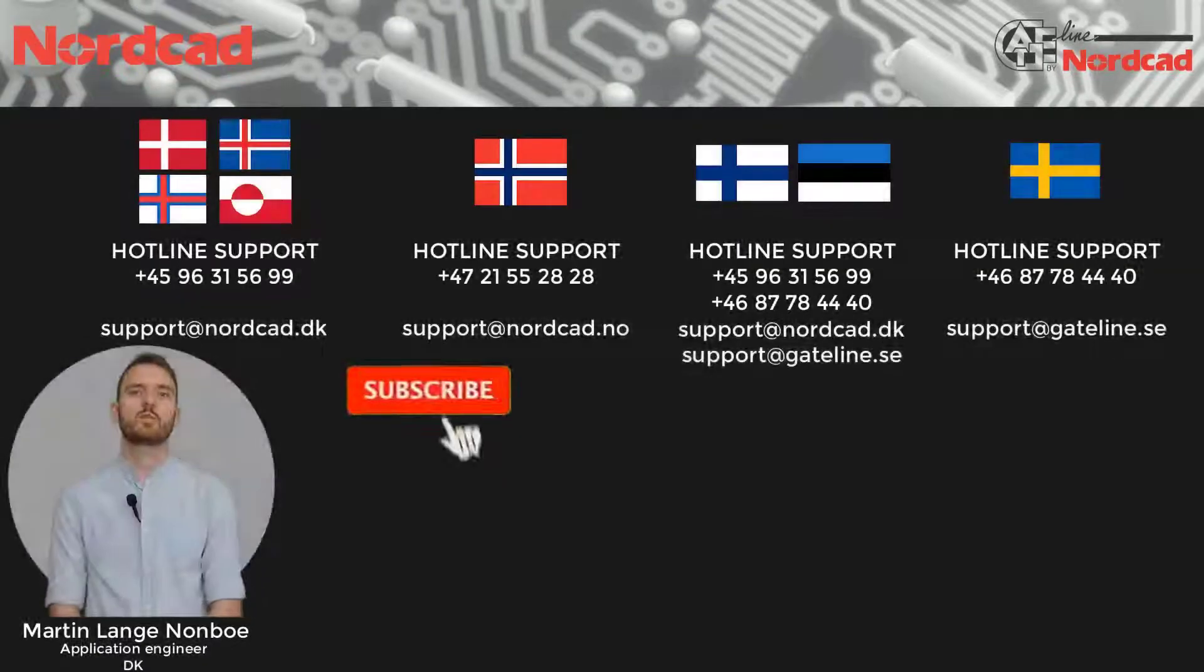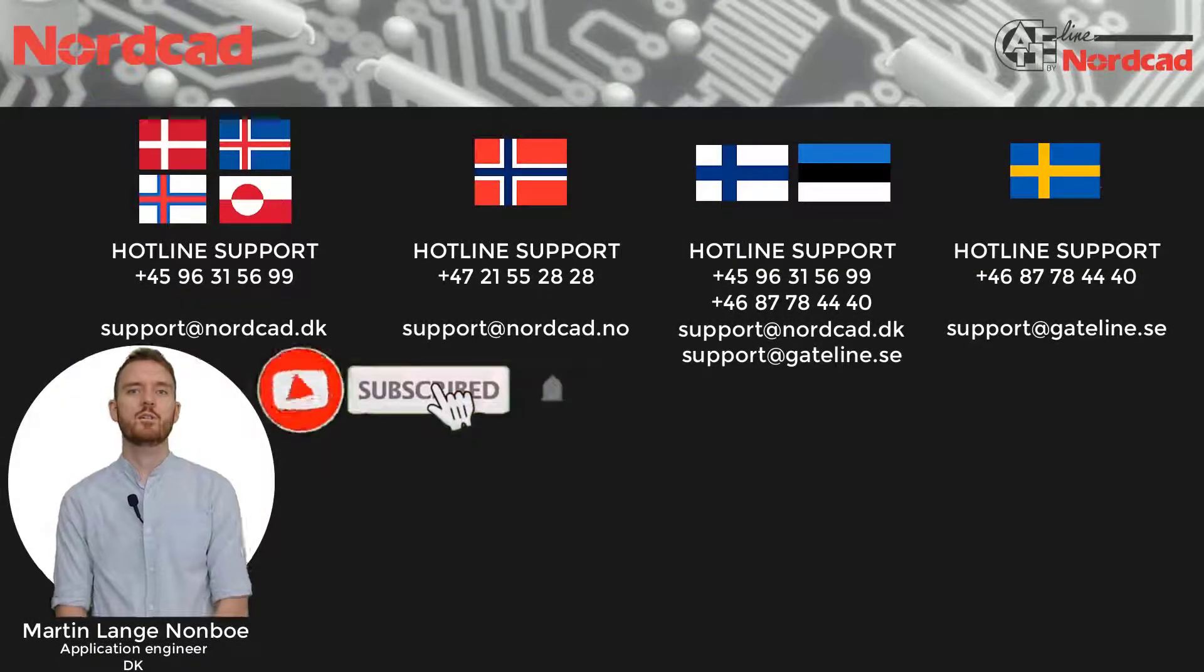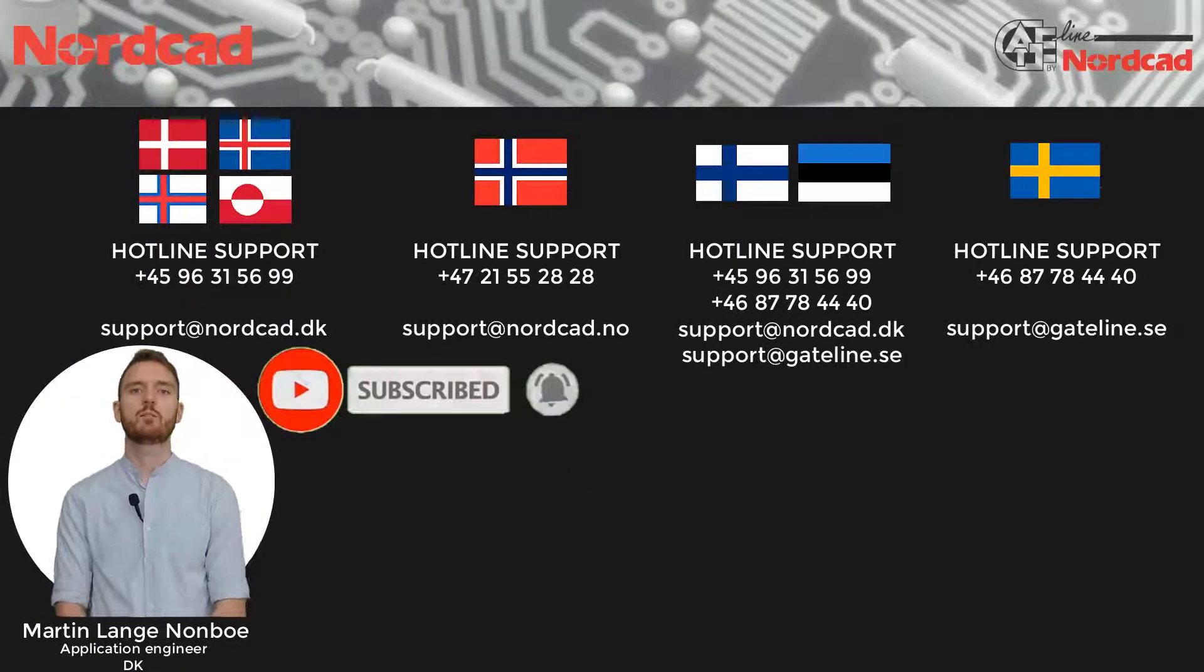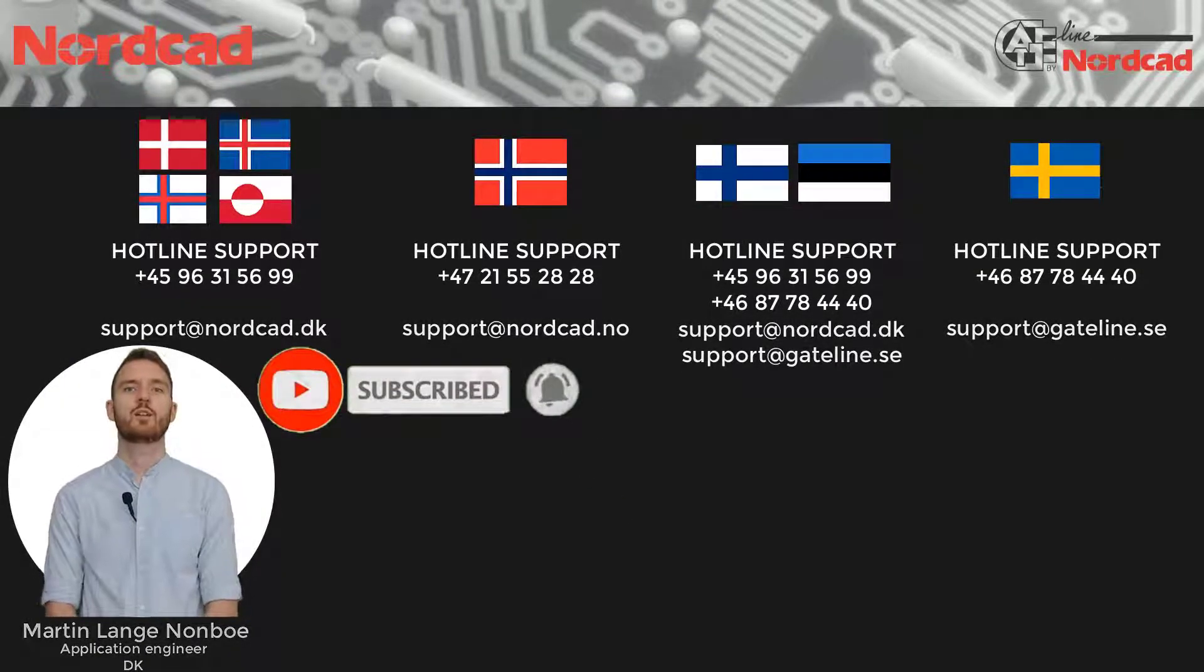Thank you for watching. Remember to like, subscribe, and click the notification bell so you don't miss our upcoming videos.